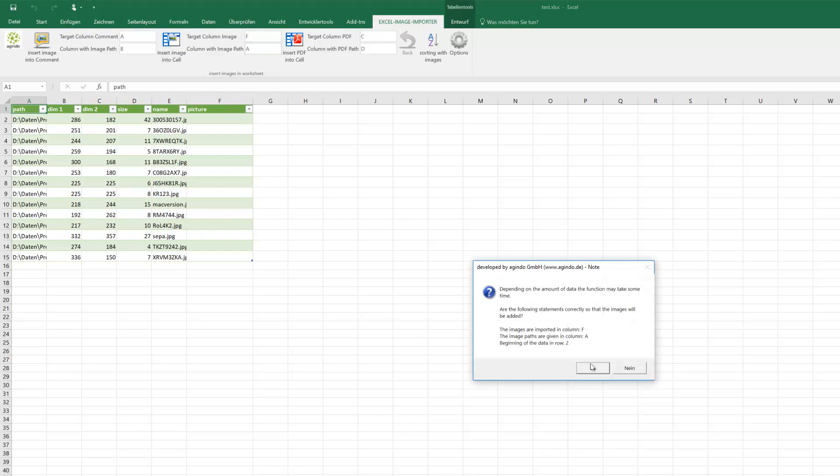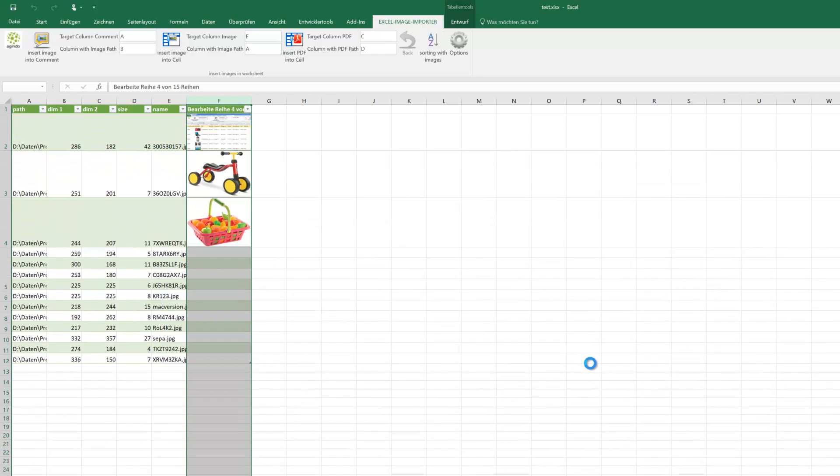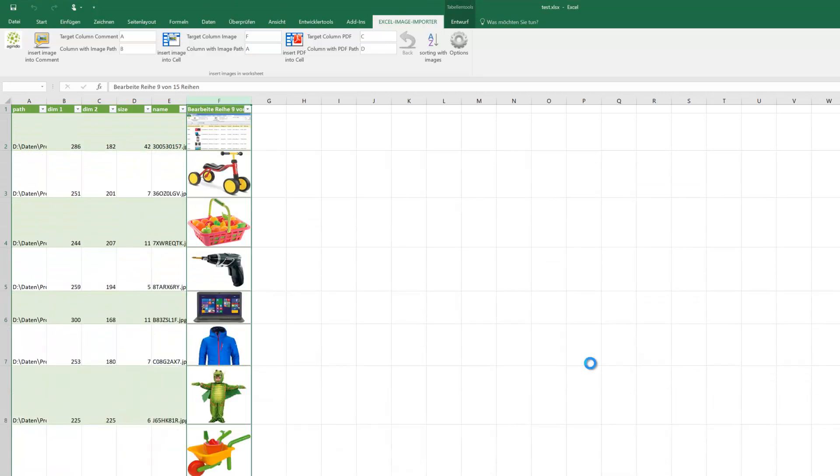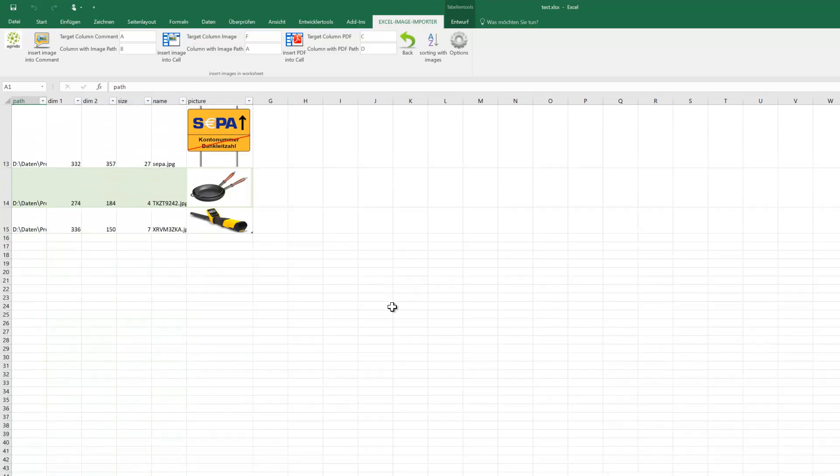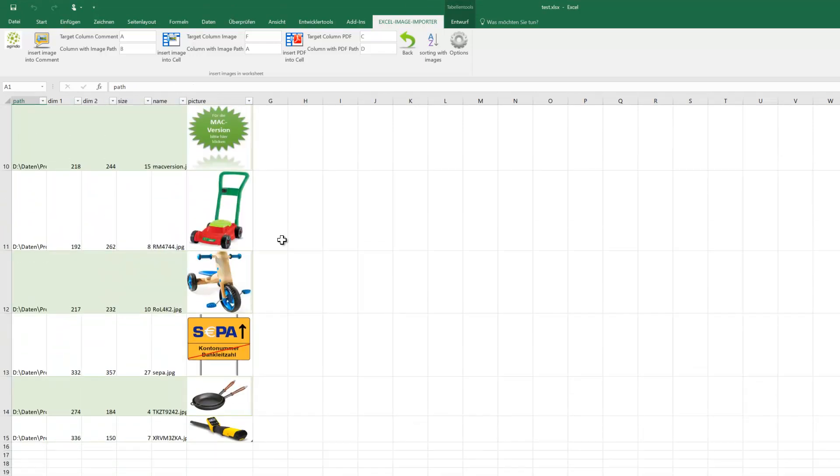Now we import it. And now you see also the different heights of the rows depending on the size of the source picture.